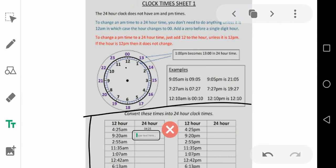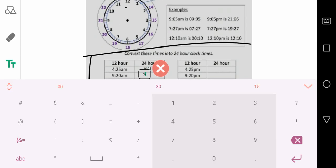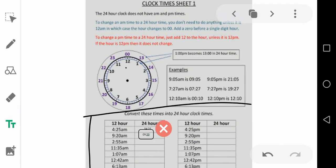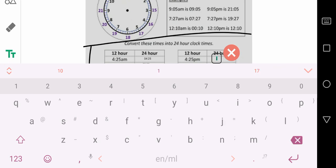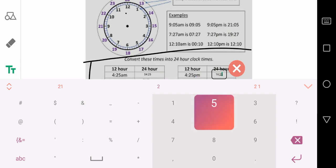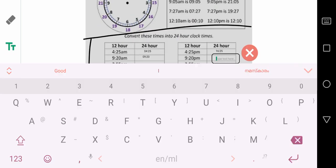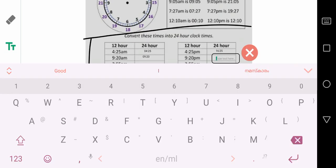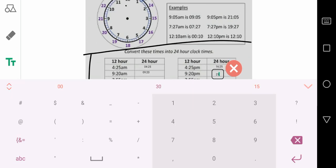9:20 a.m. — how will you write it? Same way: 09:20. Now for p.m. times: 4:25 p.m. — just add 12. So 12 plus 4 is 16, so it is 16:25. That means it is p.m., no need to specify. Then 9:20 p.m. means 9 plus 12 is 21, so it is 21:20. This is how we write times in the 24-hour clock.